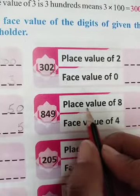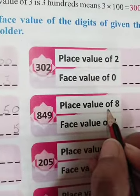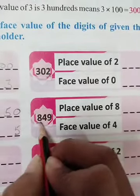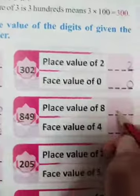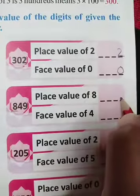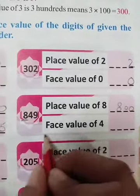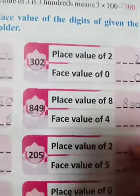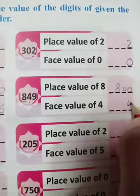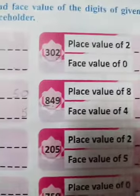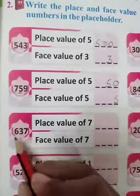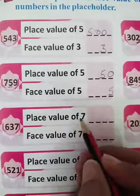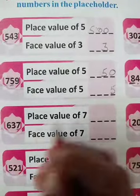For 849 — the place value of 8: 8 is in the hundreds place, so you will write 800. And the face value of 4 — students, the face value of 4 is 4. Now for 637 — in six hundred thirty-seven, the place value of 7.